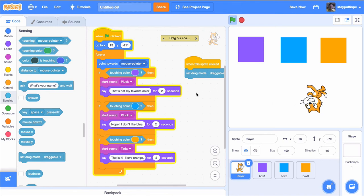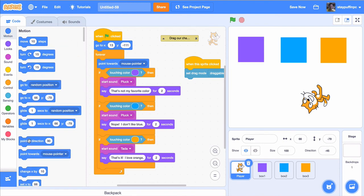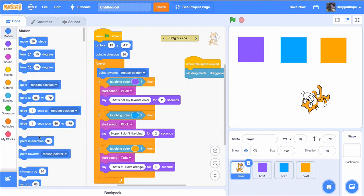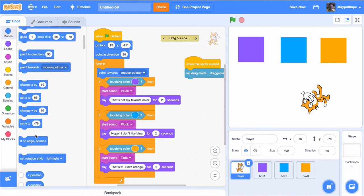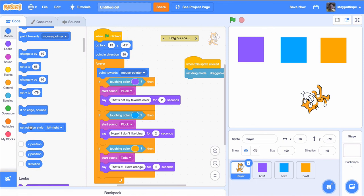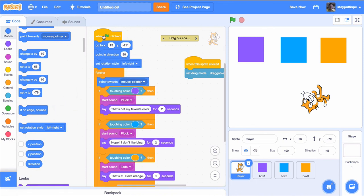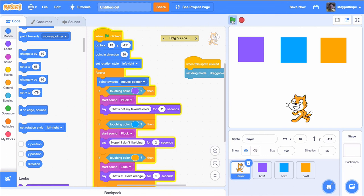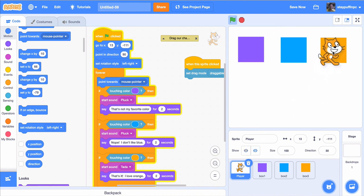The cat is following my mouse cursor and rotating all around its center point — I want it to stay standing up. I'll click stop. When the green flag is clicked, I'll add a 'Point in Direction 90' block so the cat looks like it's standing up. I'll also set the rotation style to 'Left-Right' so the cat can only rotate left and right instead of flipping all over the place. Now the cat stands upright and points toward the mouse without flipping up and down.